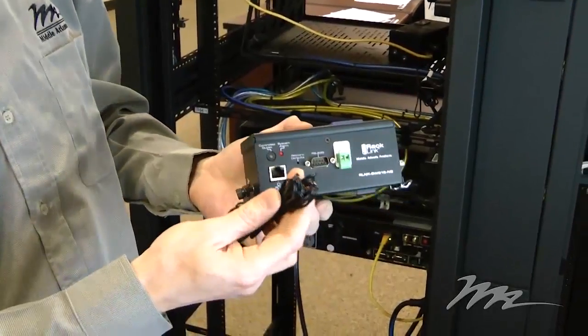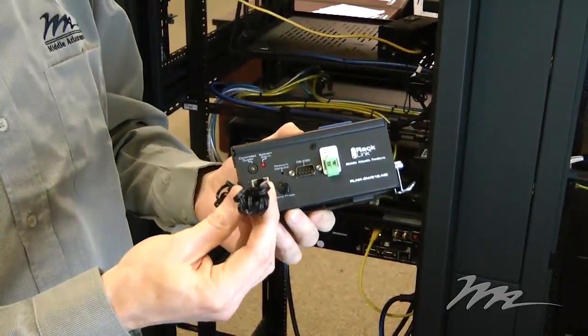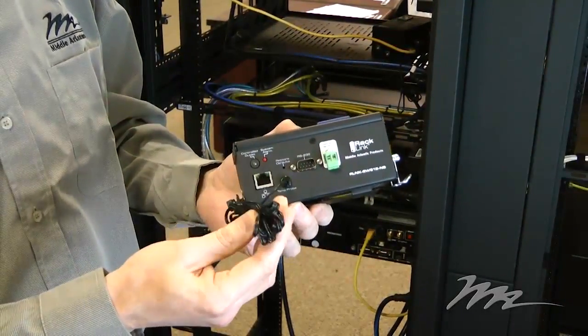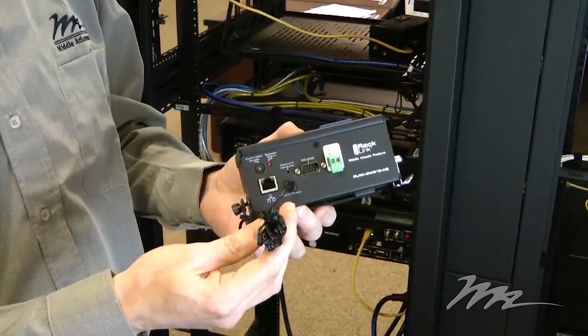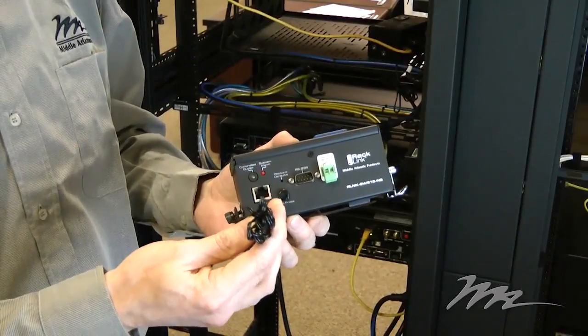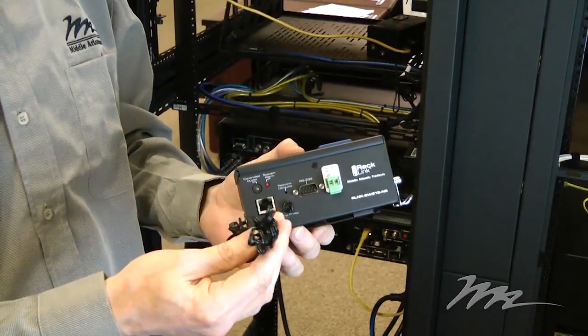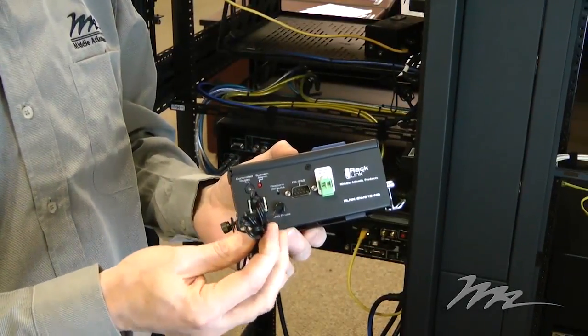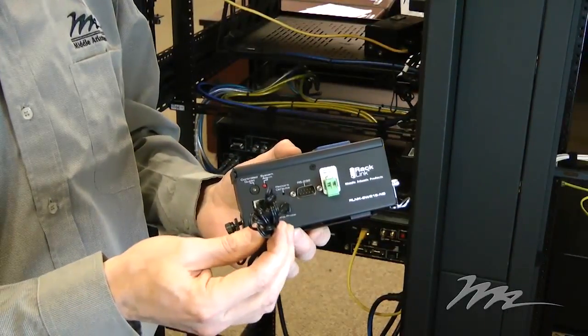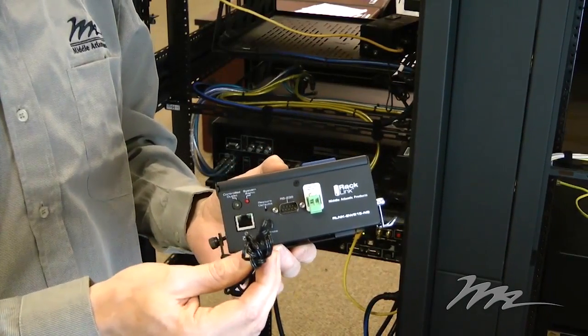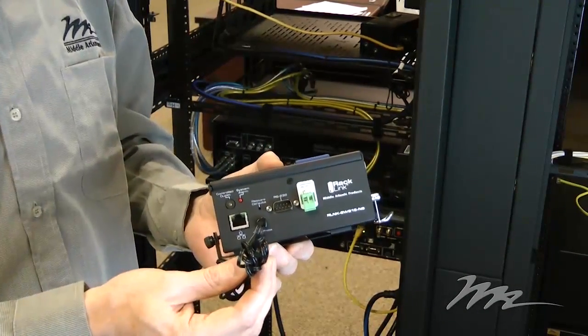In the same as the rack mount version, it comes with an integrated thermistor on a nine-foot cord that allows you to monitor temperature within the rack environment and lets you place the thermistor itself at the appropriate place within the rack.